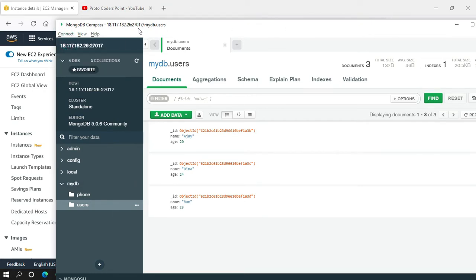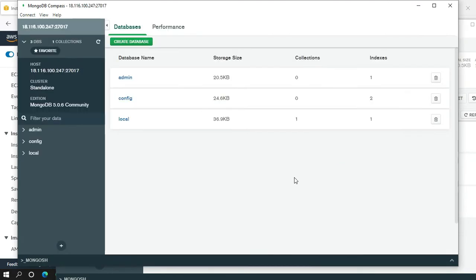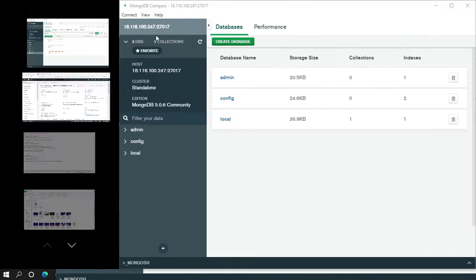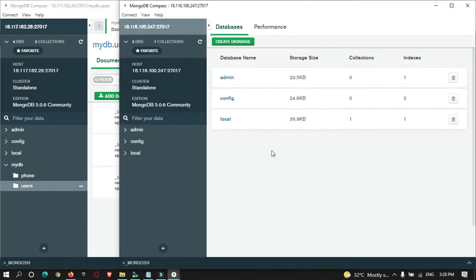Let me show you my second server as well. As you can see, in my second server I don't have any database created — only the three default databases created by MongoDB are present. I want to transfer the database from server 1 to this second server.